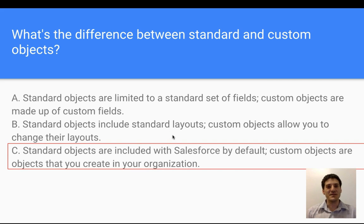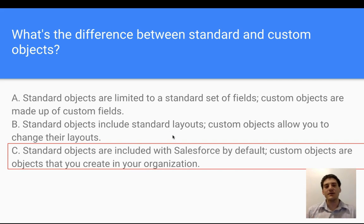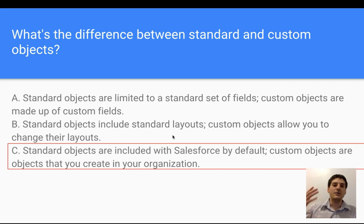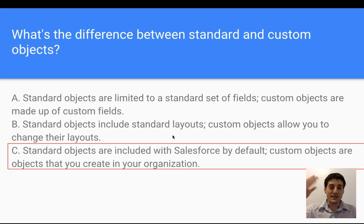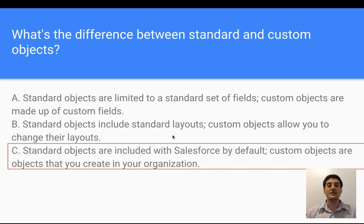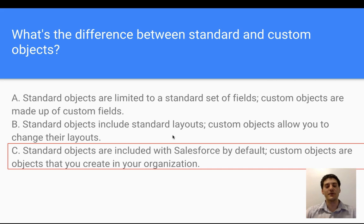When you get a package of Salesforce, you get a set of Standard Objects. However, each organization is unique, and so Custom Objects are what you create to meet your organization's specific needs.